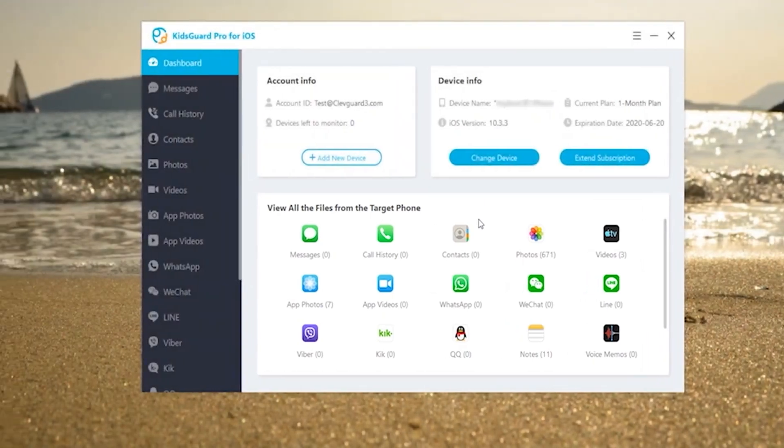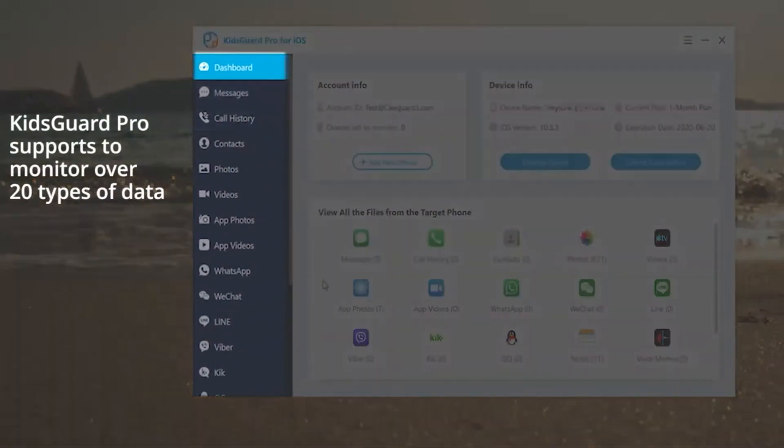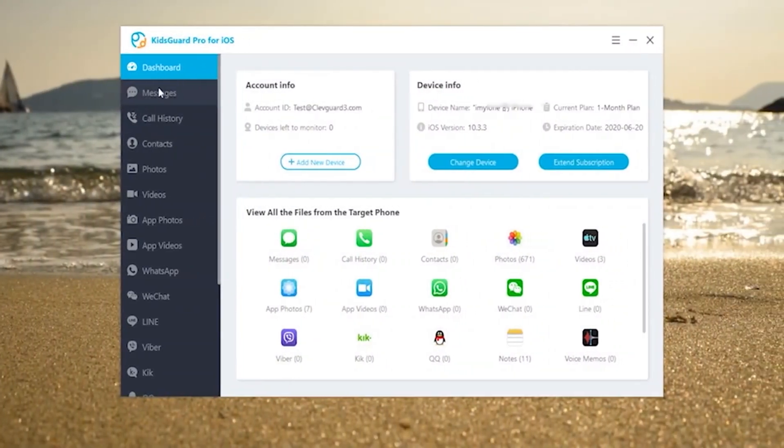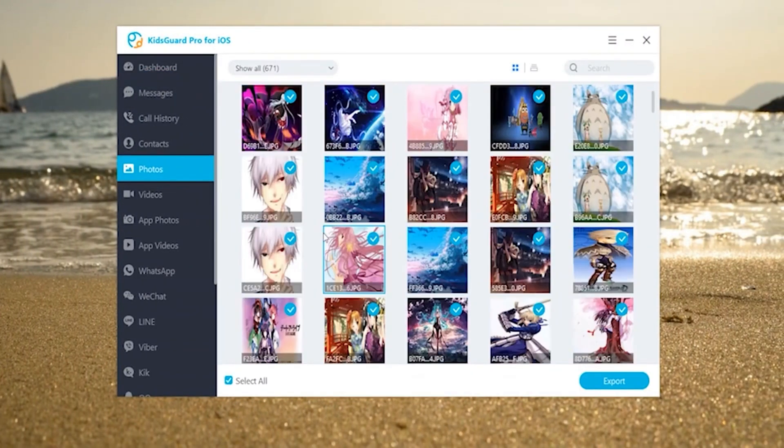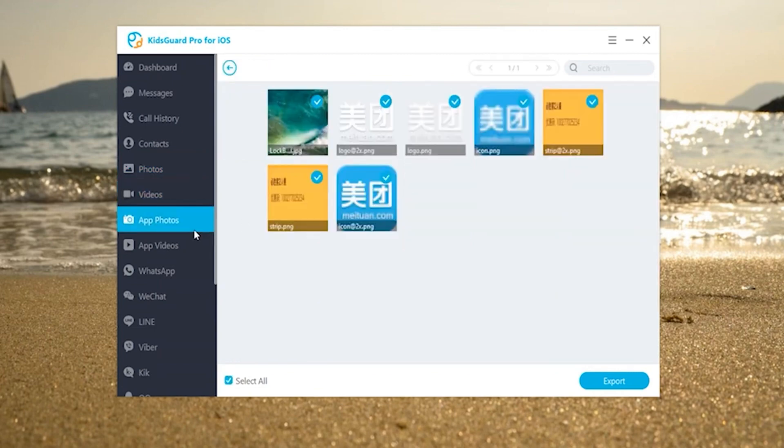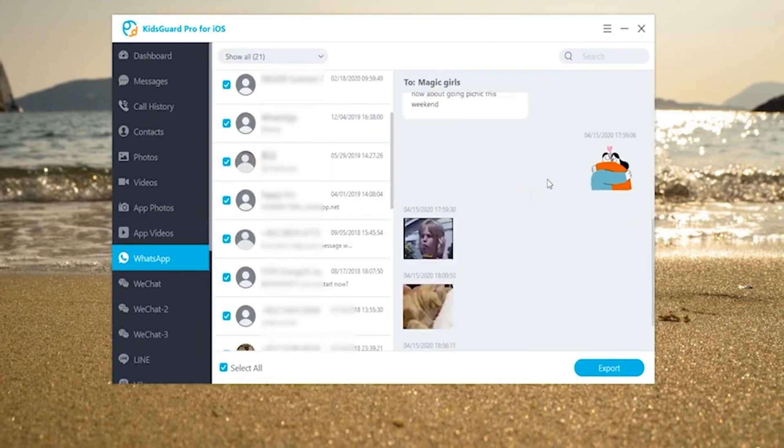KidsGuard Pro supports over 20 types of data to monitor, such as call log, contacts, photos, and videos from local as well as from social software. You can click on each item in the left bar to check the data one by one.